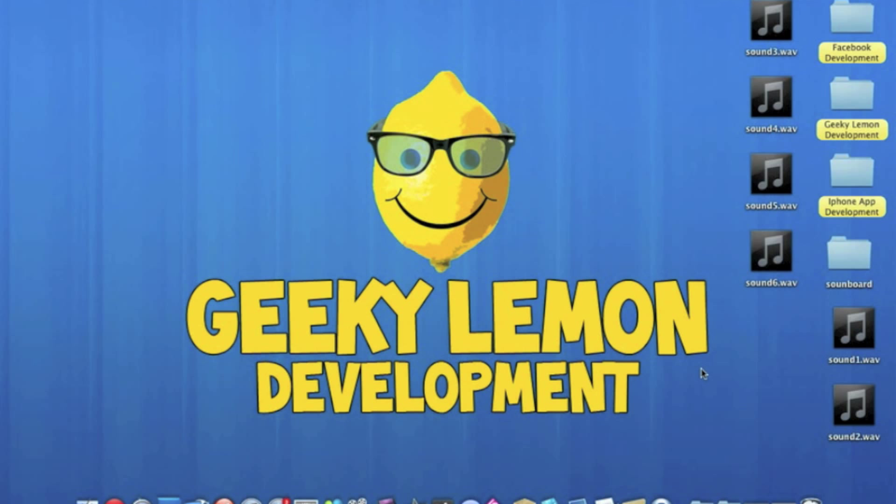Hey guys, this is Aaron from Geeky Lemon Development and welcome to our weekly Tuesday tutorial. This week I'll be showing you how to create a soundboard.